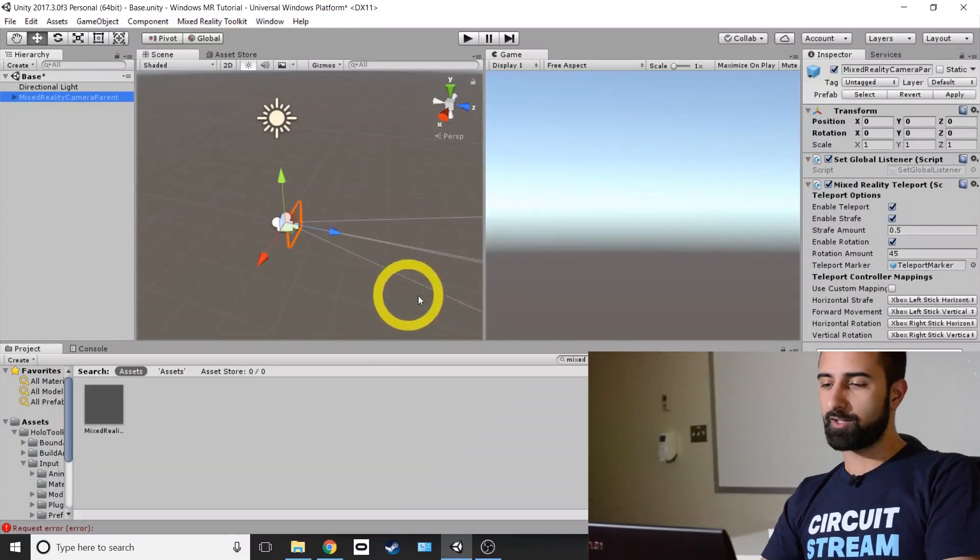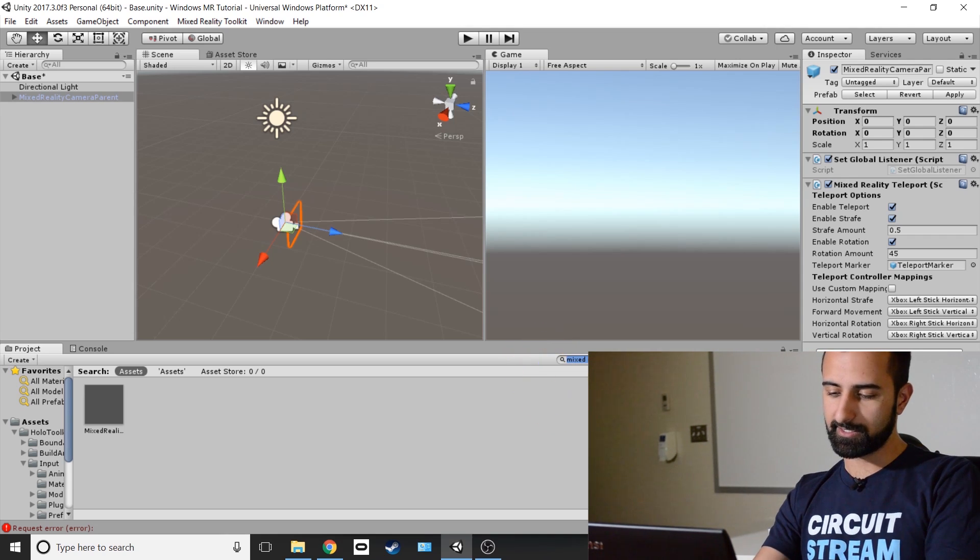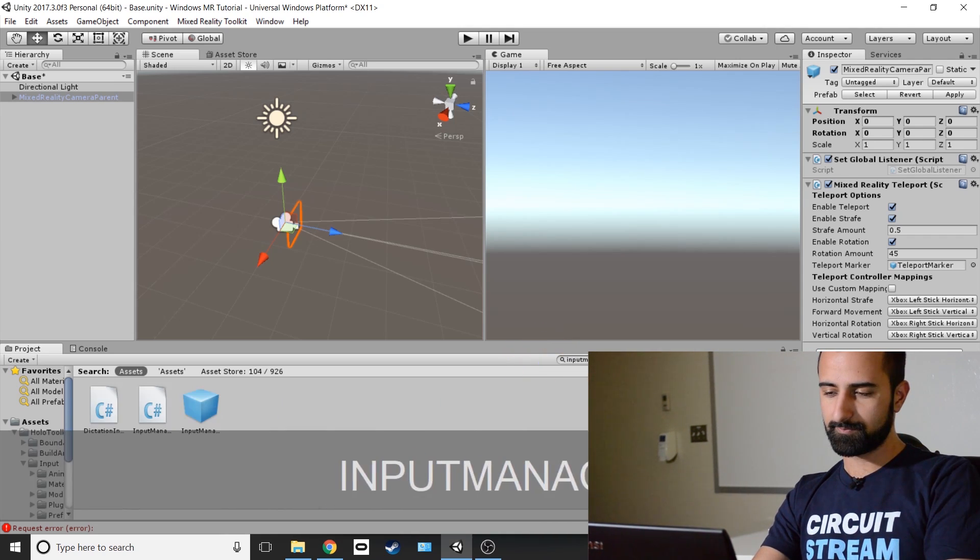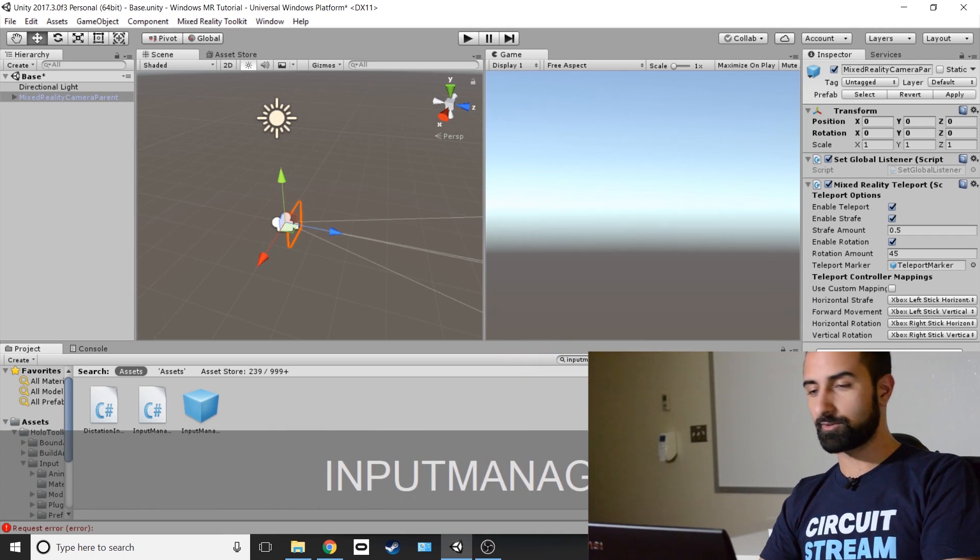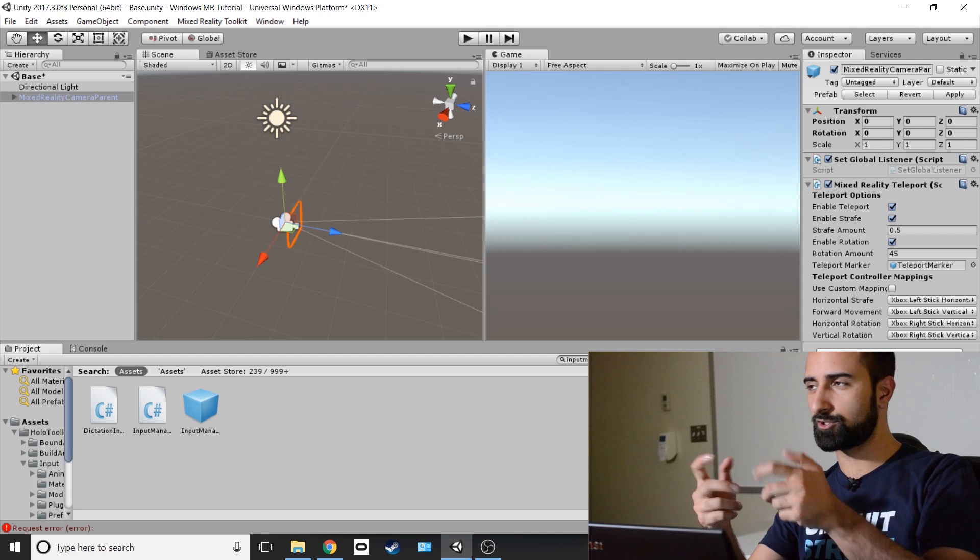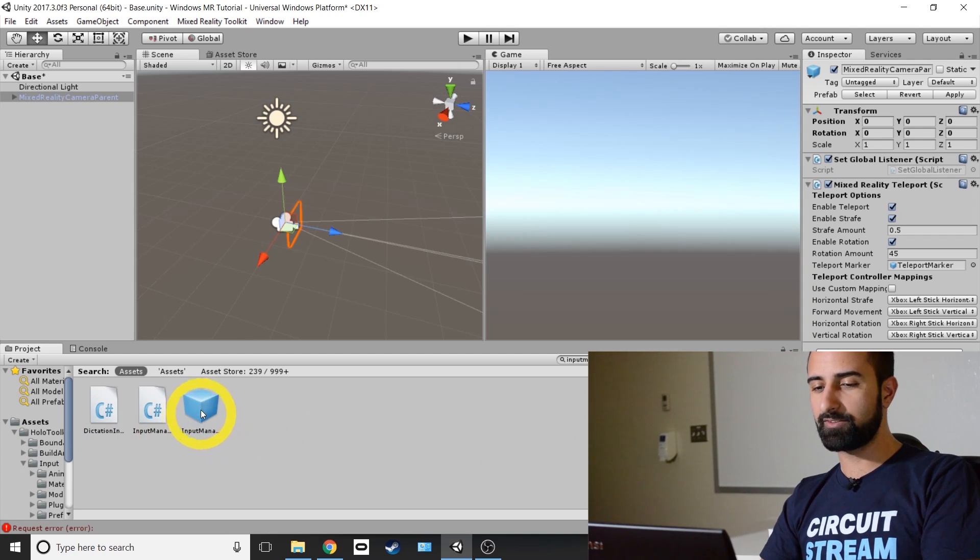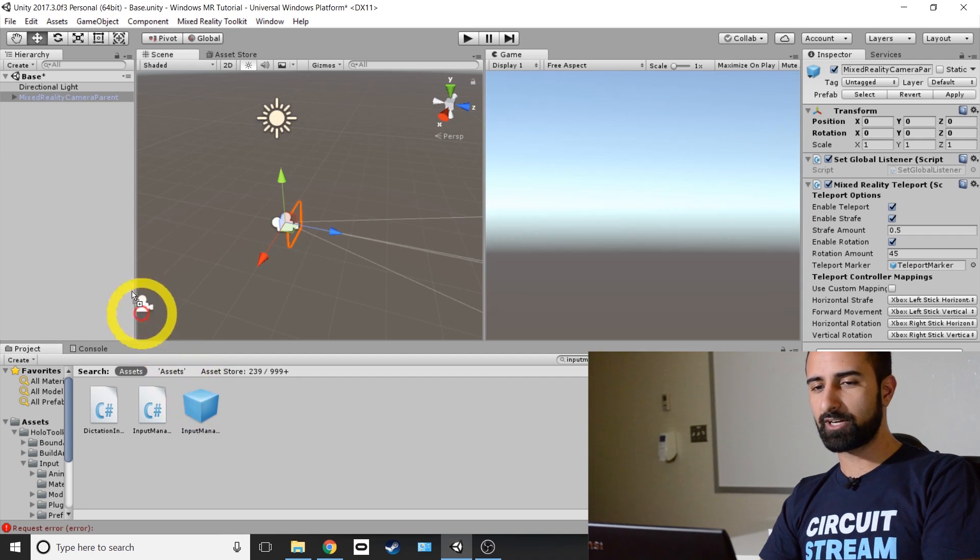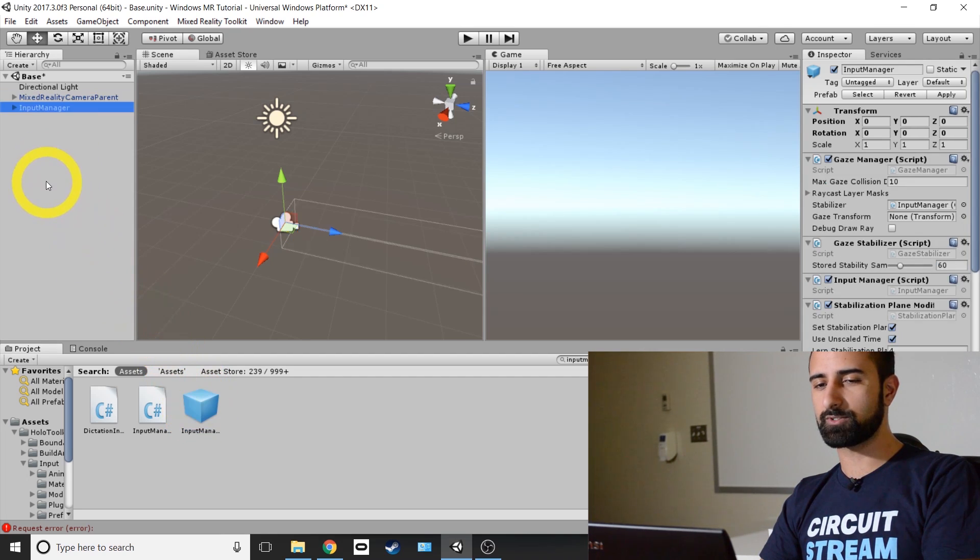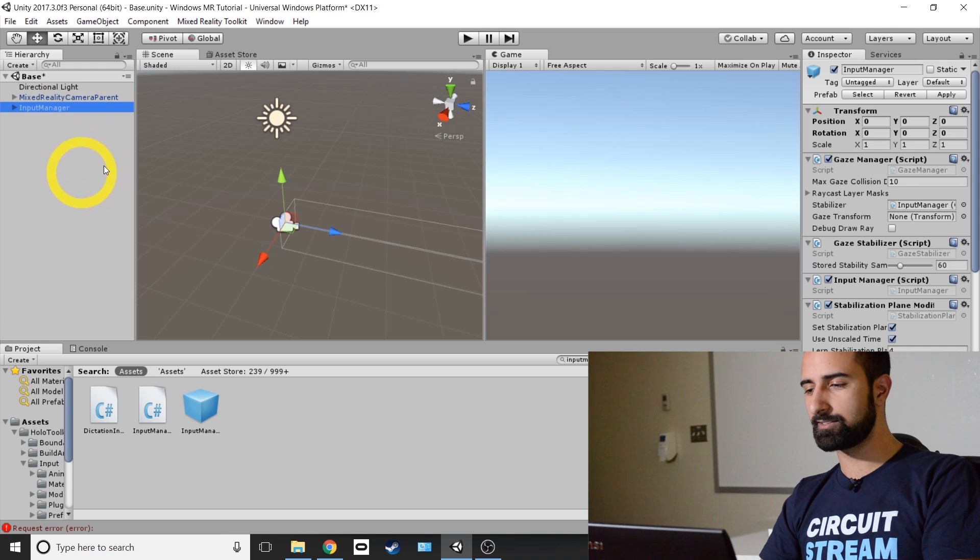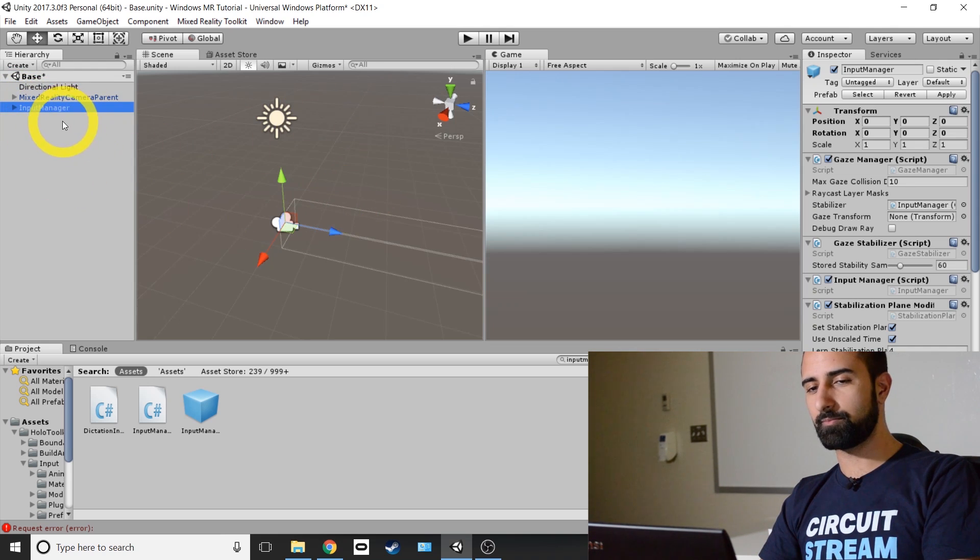Next thing we're going to do is bring in the Input Manager to our scene. Back where we searched for the Mixed Reality Camera Parent, we're going to type in Input Manager. This is going to let us handle all those controller inputs. You're looking for this prefab here in the blue cube that appears in your Projects tab. Click and drag that into the Hierarchy tab once again, just like you did before with the Camera Parent. And bam, now we have the Input Manager in our scene.